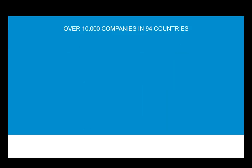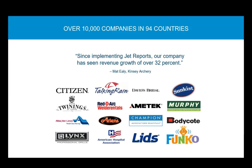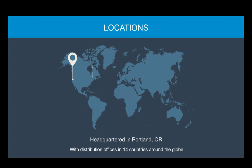As you can see from this small sample, JetReports products are used in a wide variety of industries, and we thank all of you for making JetReports part of your everyday productivity. I'm speaking to you from our headquarters in Portland, Oregon. In addition, we also have 14 regional offices around the world to provide timely service and support.